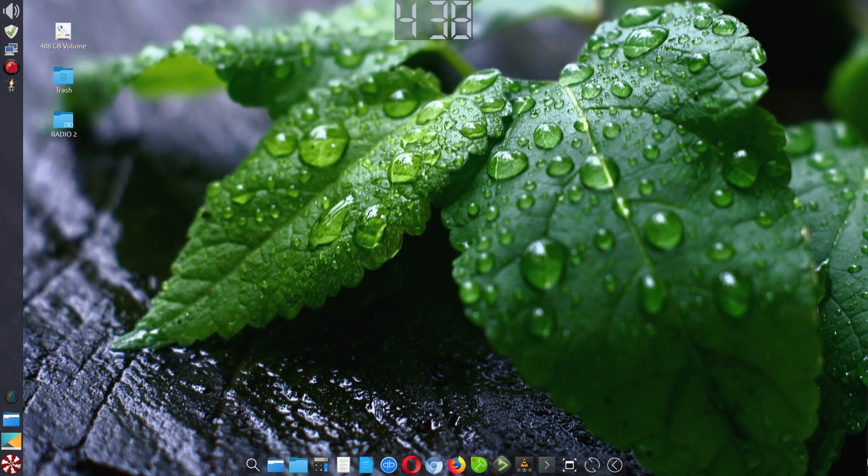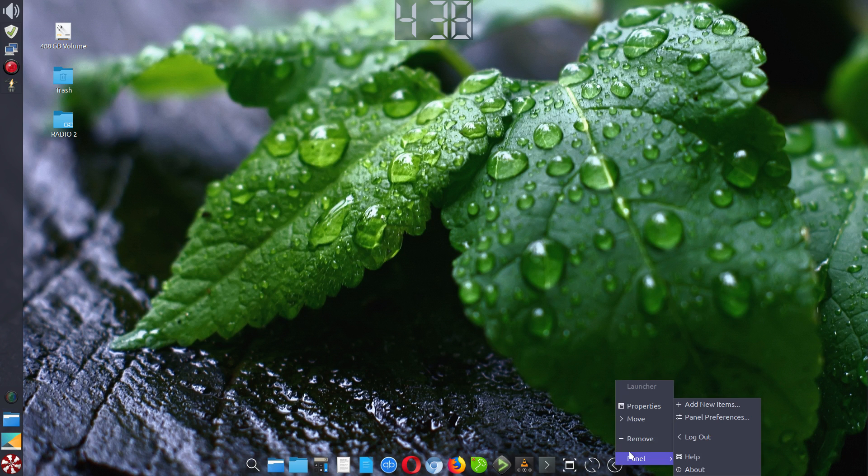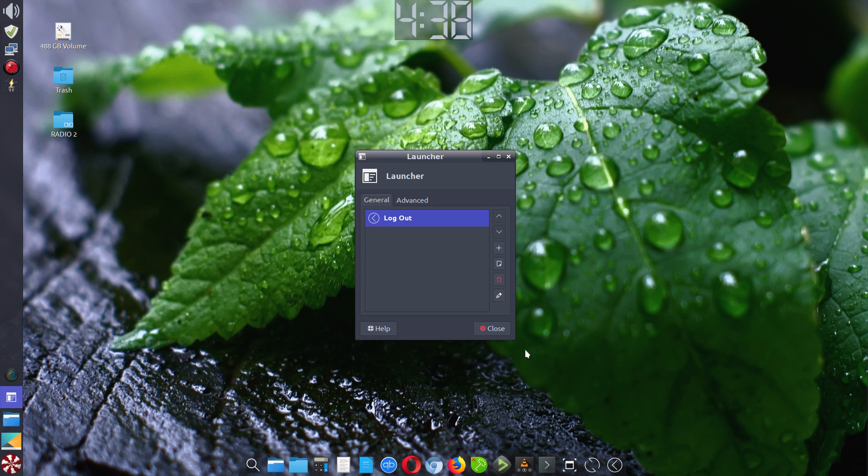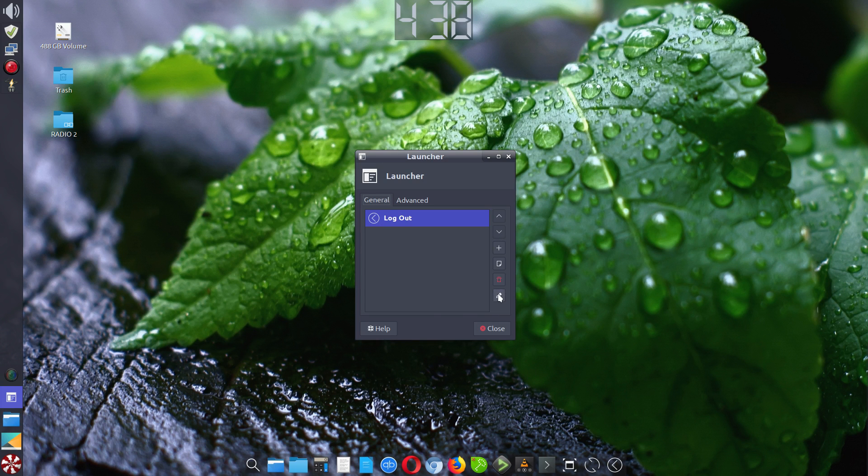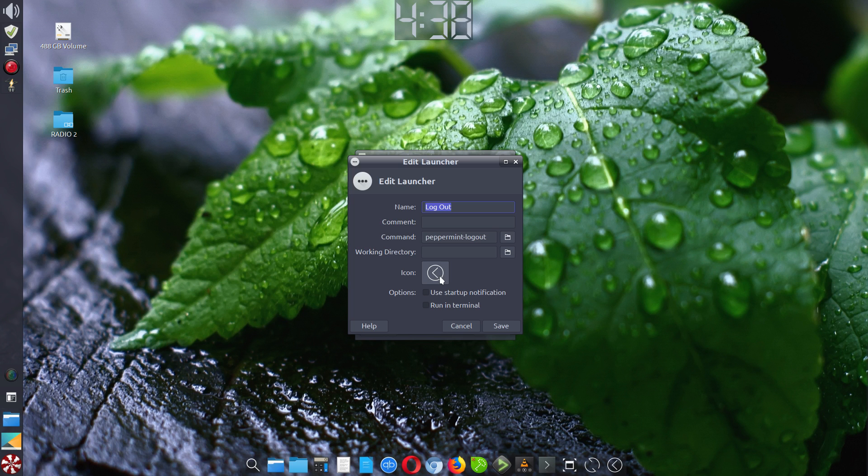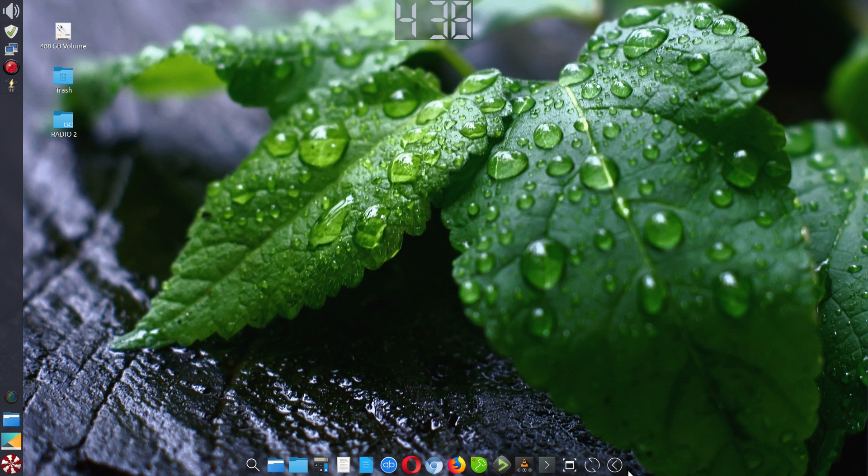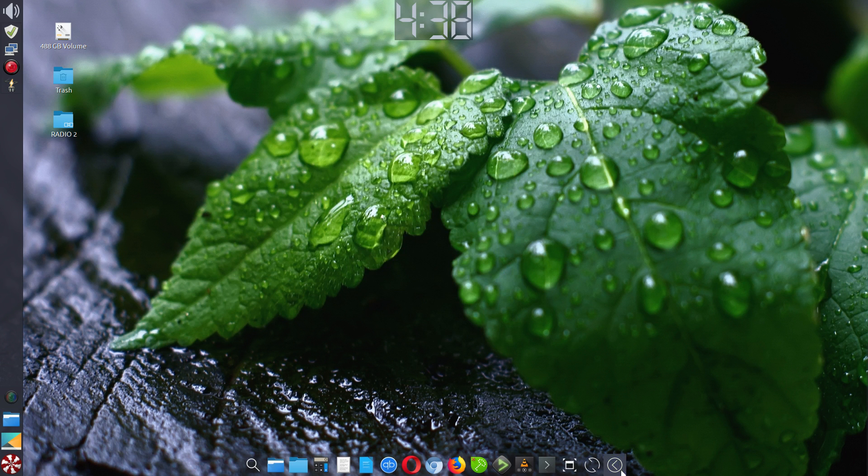Let me cancel this and close that. I'm going to remove this launcher. Now I'll show you what I've done here. For this logout launcher, right-click on it, go to properties, then go into edit. You can see I named it logout. What's critical here is the command has to say 'peppermint-logout.' There may be another command, but this is the one I'm aware of. Then I changed the icon to look like this and clicked save. That's how I got this app, which is a duplicate of what's here.